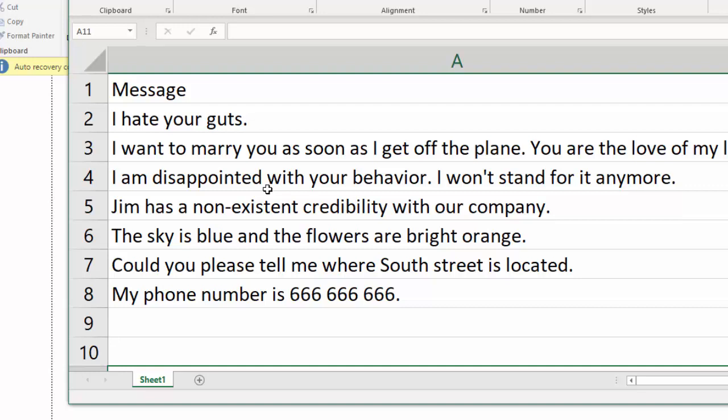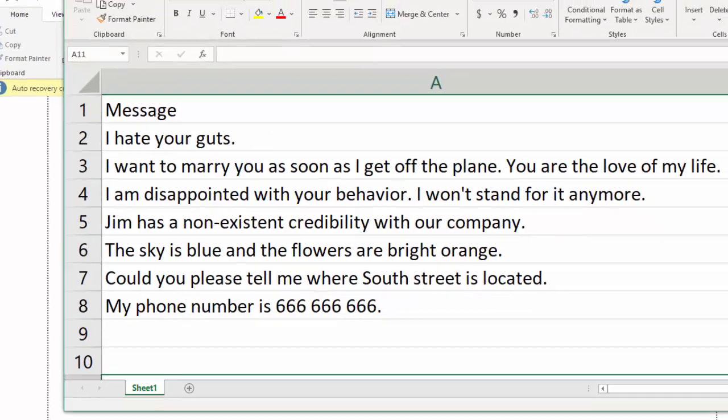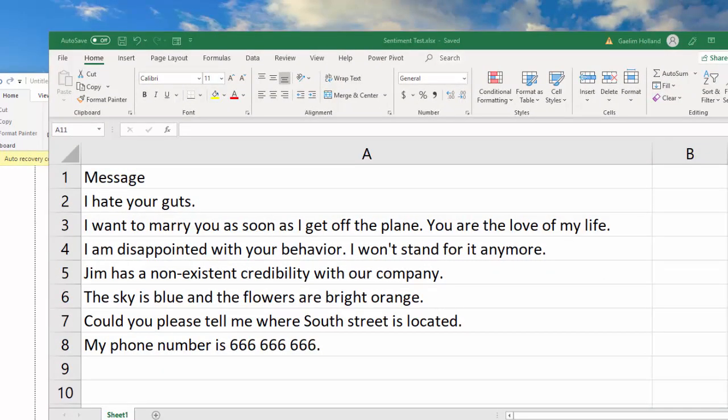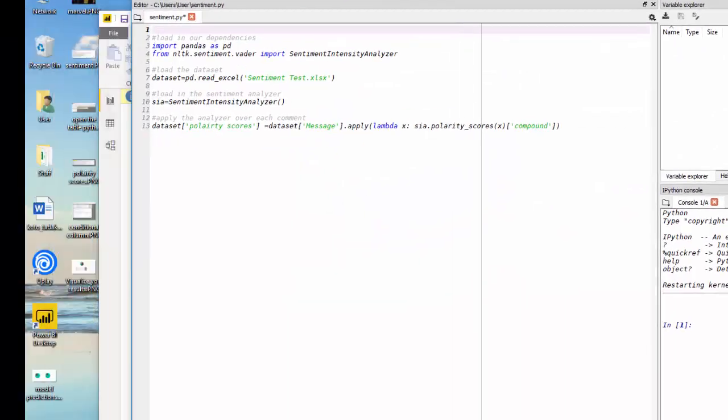So before I set all this up in Power BI, I just want to walk you through the code, which I've written. And it's very simple. It's very few lines to get this code to work in a separate IDE, which is an independent development environment. I use spider. So let me show you what that looks like.